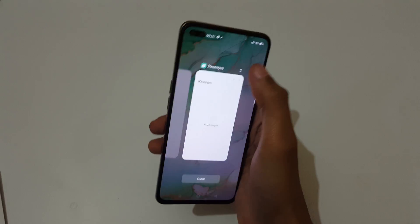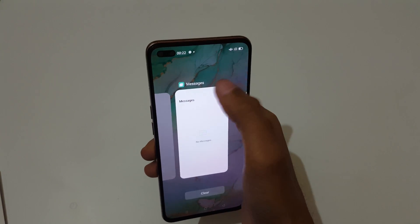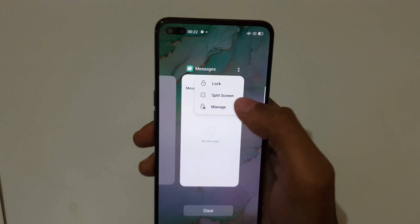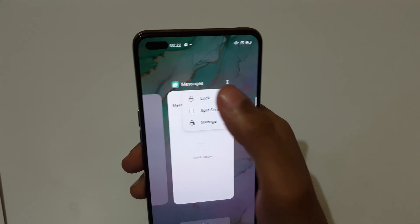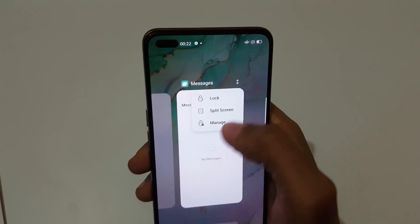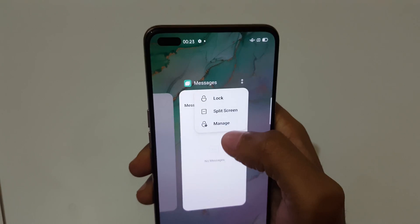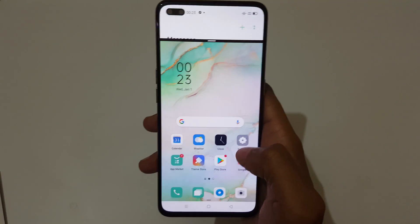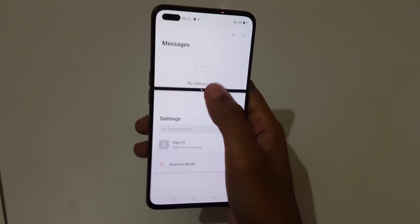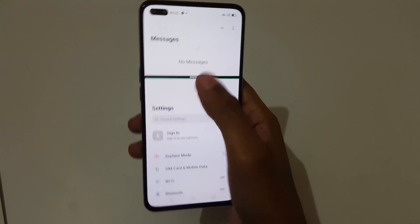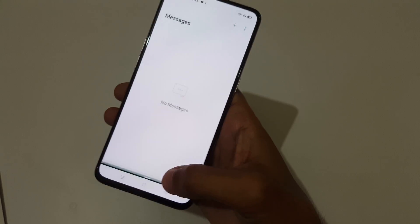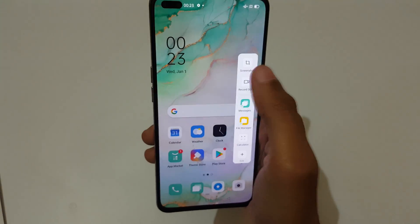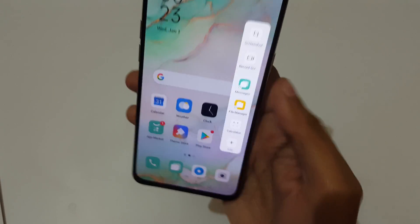The third method: there are four methods available. Tap the task button and you can see a split screen option. Just tap over here and you'll see options for lock split screen and manage. Tap on split screen and you can see split screen mode is on. Slide down completely to go back to full screen mode.